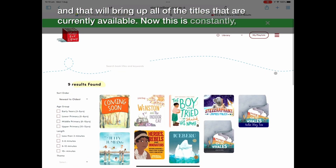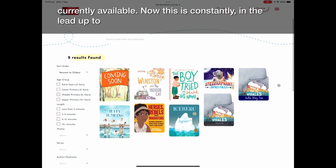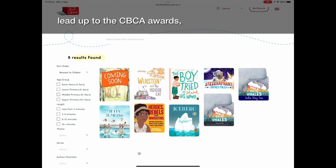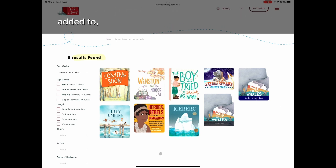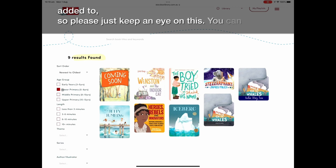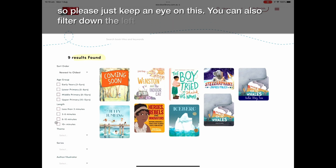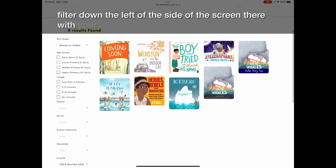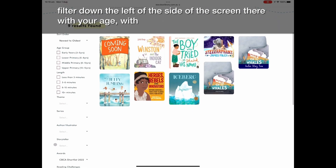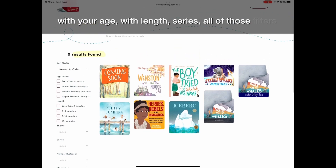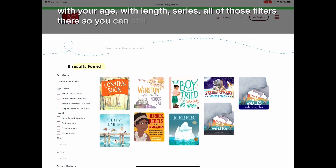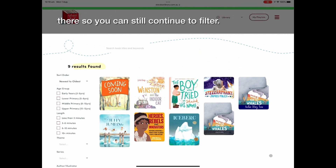In the lead-up to the CBCA awards, this list is constantly being added to, so please keep an eye on it. You can also filter down the left side of the screen by age, length, series, and other filters to continue narrowing down your results.